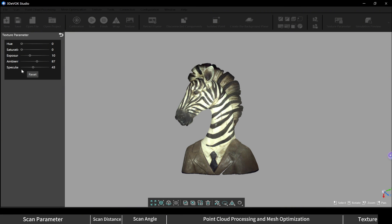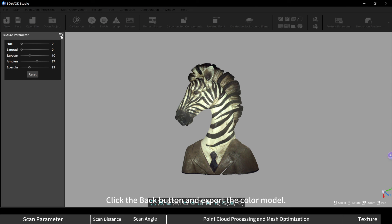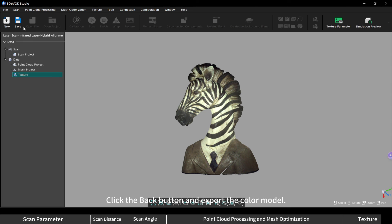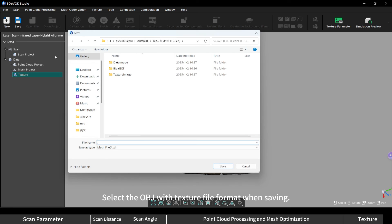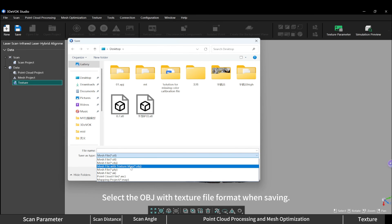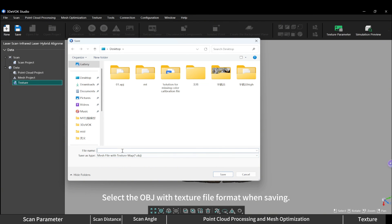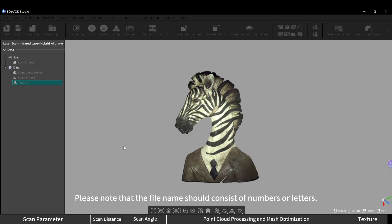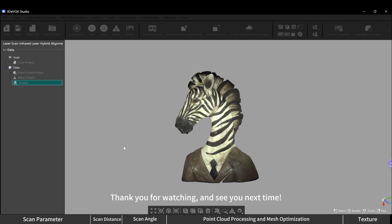Click the back button and export the color model. Select the OBJ with texture file format when saving. Please note that the file name should consist of numbers or letters. Thank you for watching and see you next time.